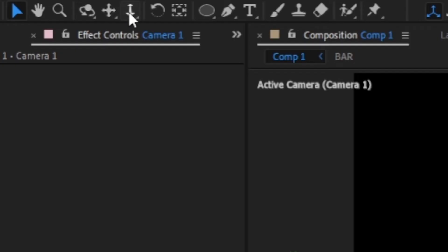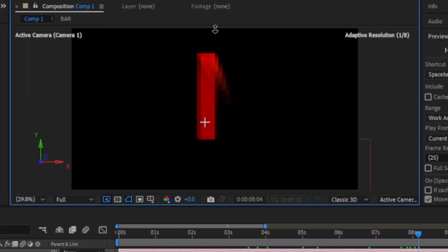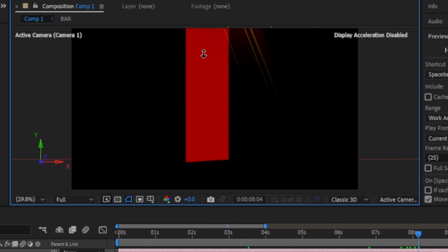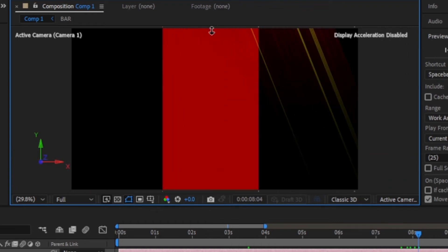Now select the dolly tool, then click and drag the cursor down to make the camera move backwards, which will make the N smaller. So when the animation is about to end, click and drag the cursor up to make the camera move forward and zoom into the N.